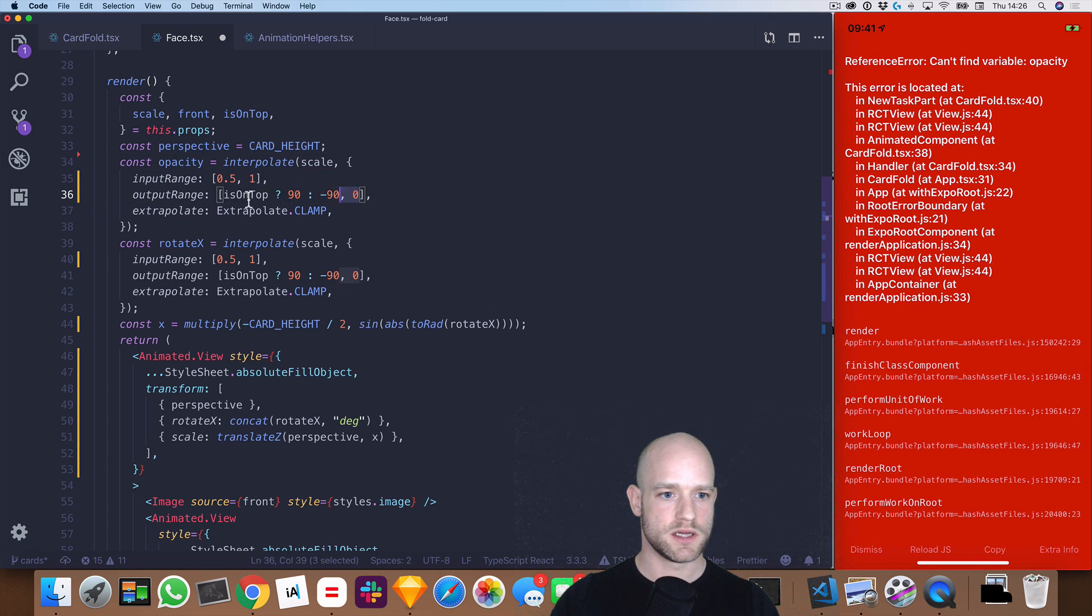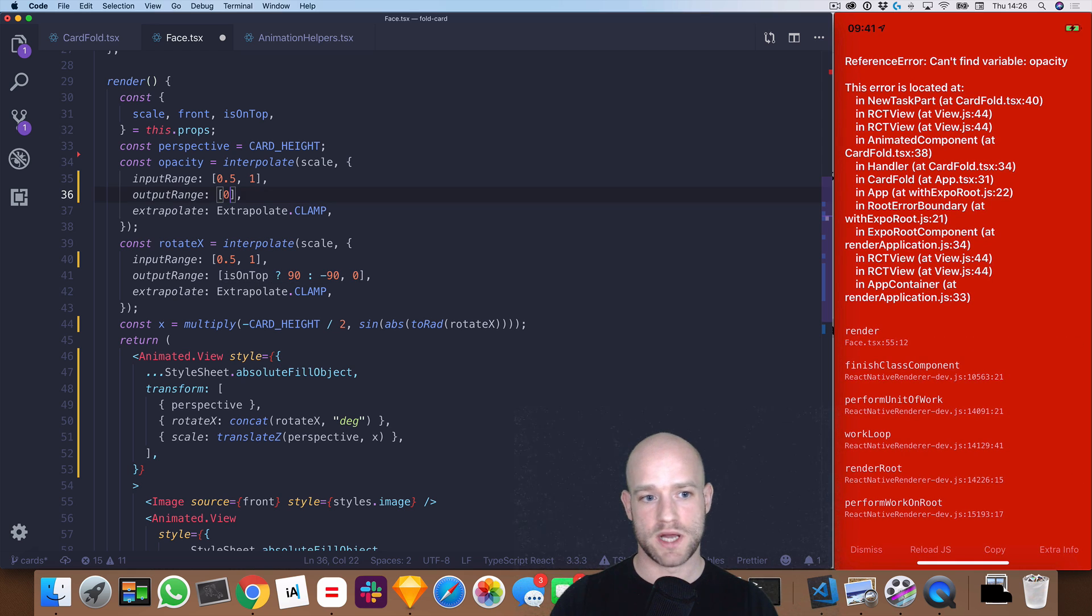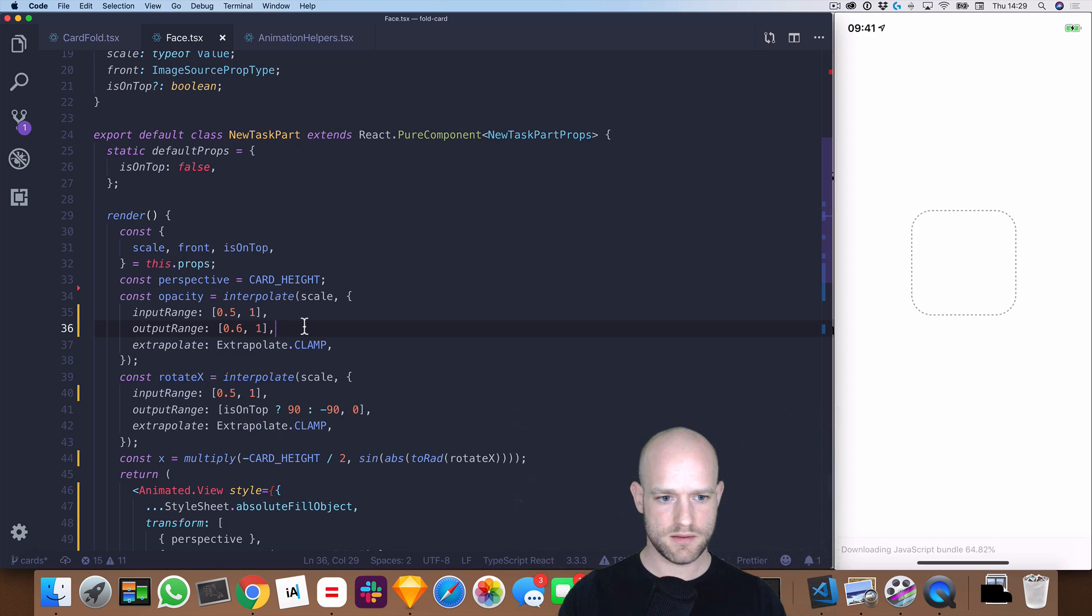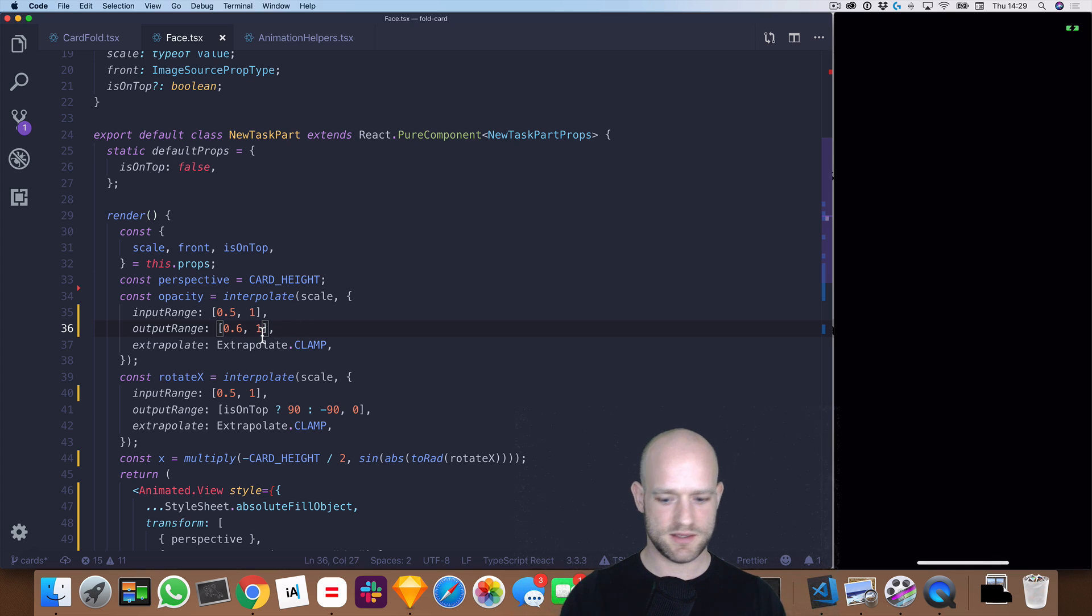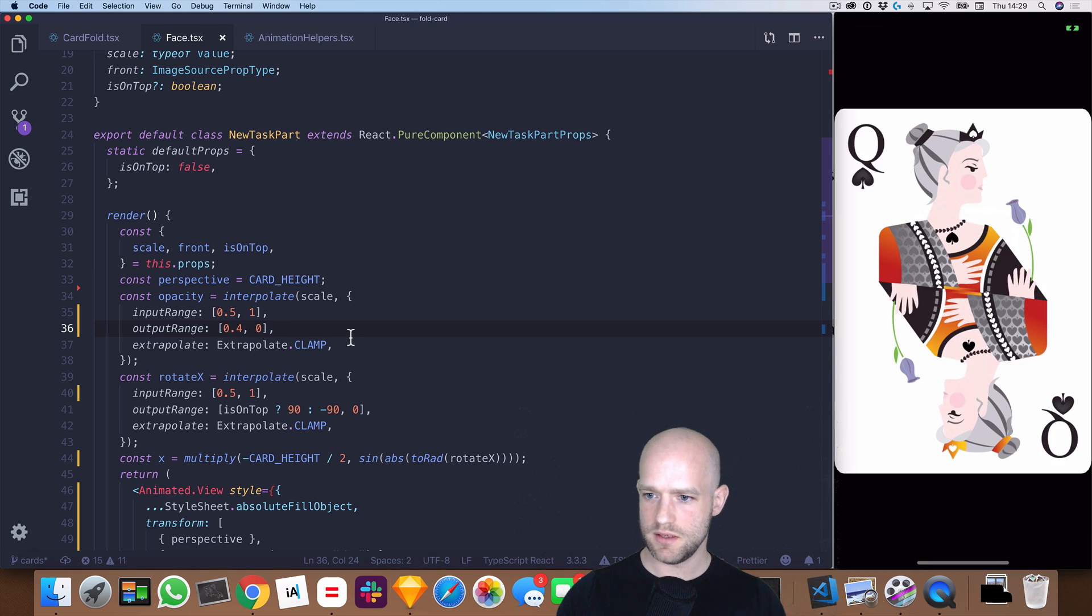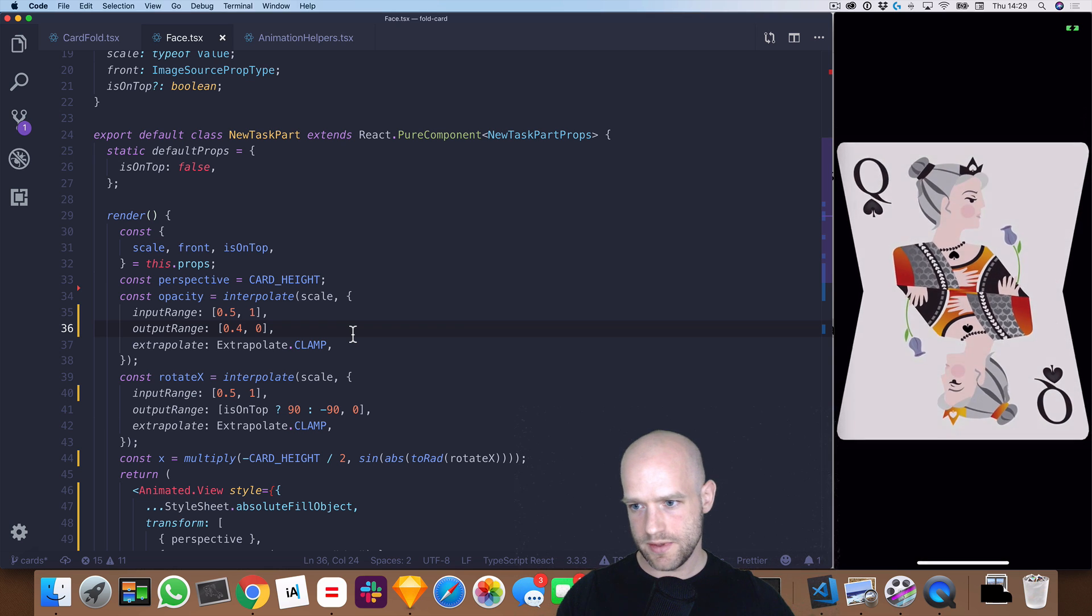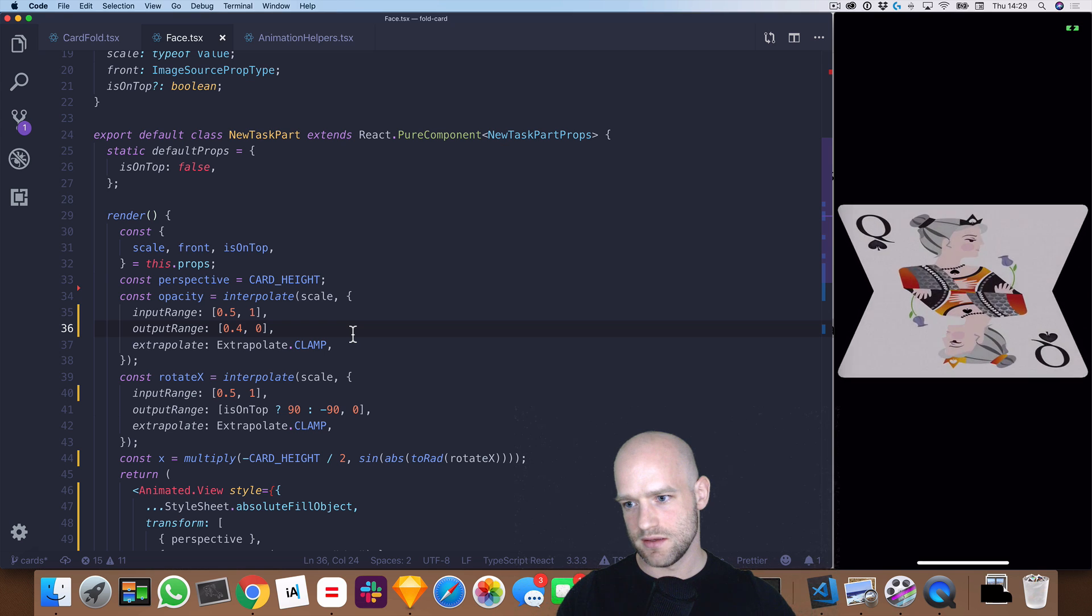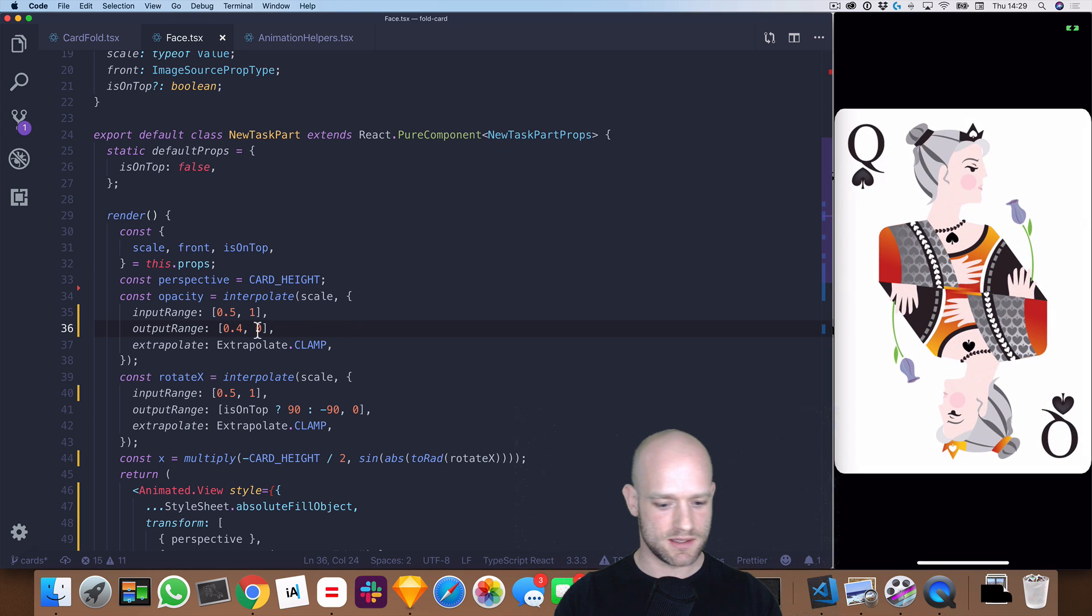So opacity, we could go from... opacity is one at 0.5, let's say minus 0.6. Oops, that would be zero actually, sorry about that. And maybe should we use 0.4? Let's have a look. So here opacity is zero and it gets a bit darker as we fold the card.